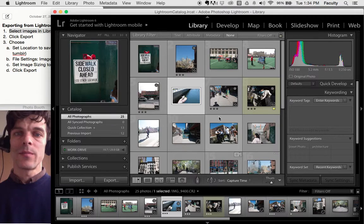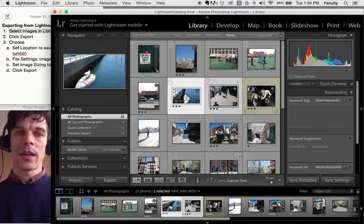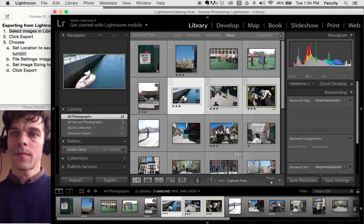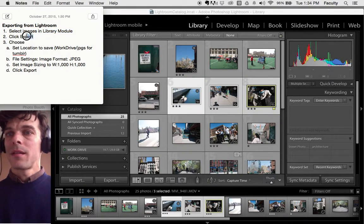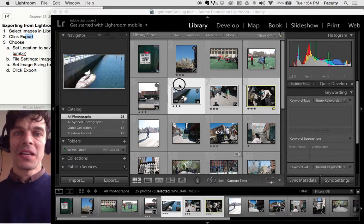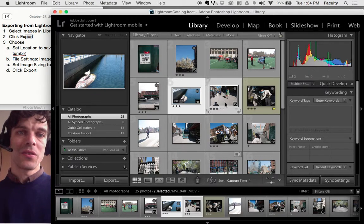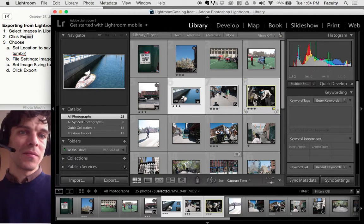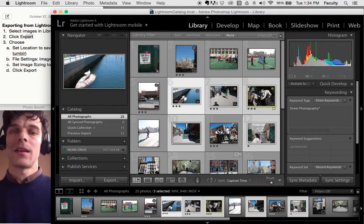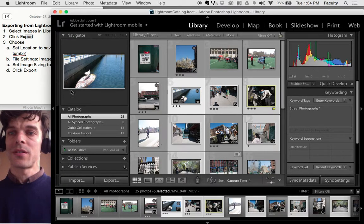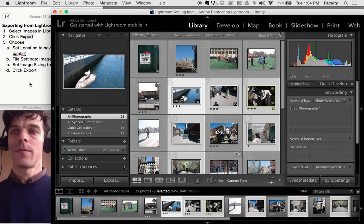I'll select some pictures that I want to export by clicking on the pictures, holding down Shift or the Command button to select non-contiguous pictures.